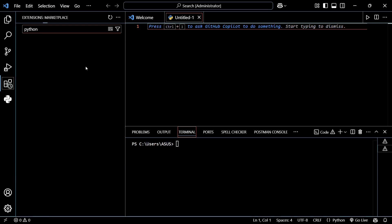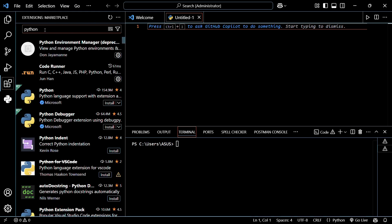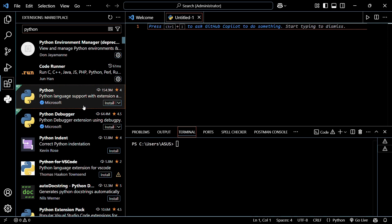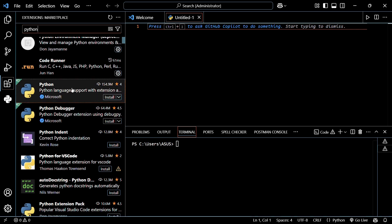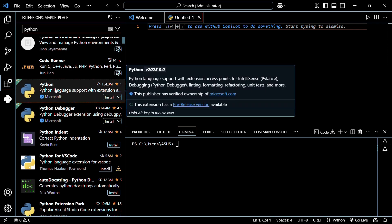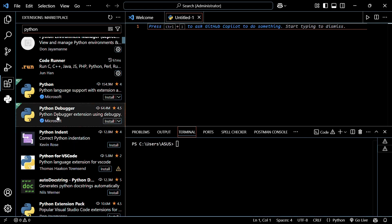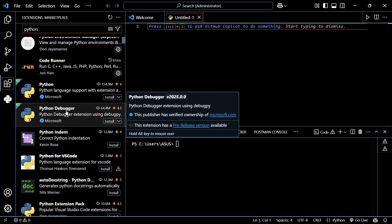Then just wait for the search to happen. And you need to install these two extensions. The first one is the Python extension and the other one is the Python Debugger extension.